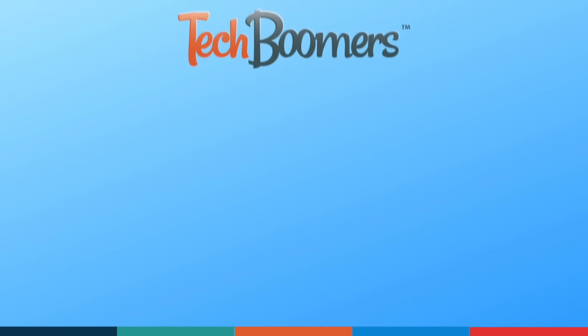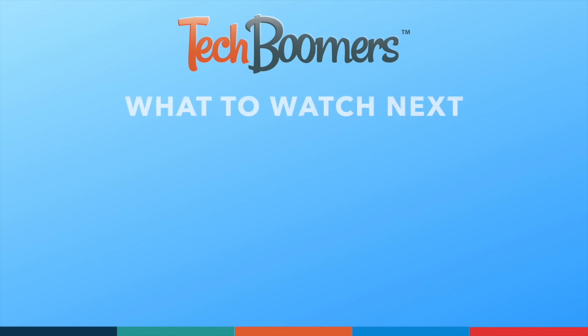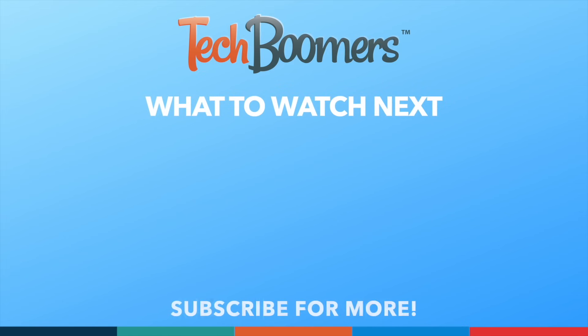Thanks for watching. If you found this video helpful, we'd love it if you'd hit the thumbs up button below and subscribe to our channel. We put out great new tech tutorials like this one every week.